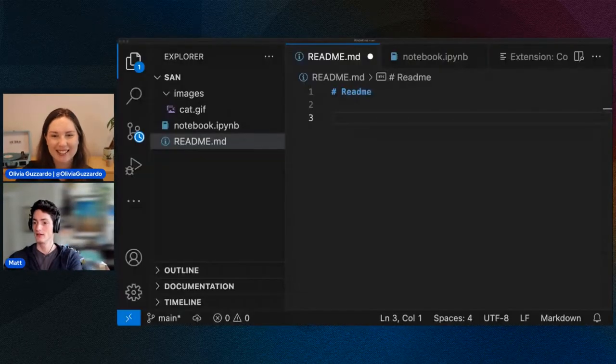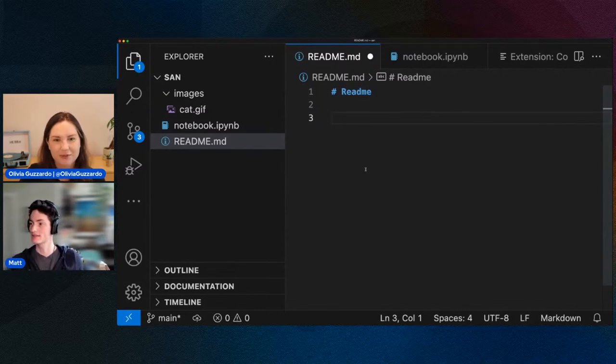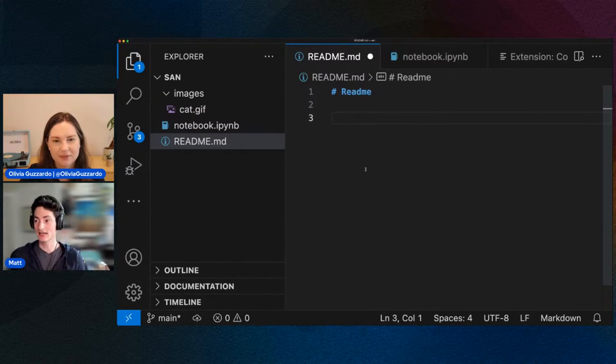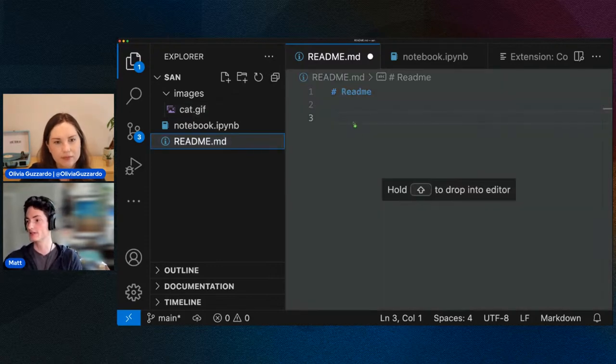What will you have to show us today? So I'm going to be showing off two different features — one is about dragging and dropping, and then one is about fixing spelling errors more easily for commit messages. The first one is something you might want to do: create an image in a Markdown file. You could go and type out the actual image syntax, but for a while now you've been able to drag and drop content from VS Code's File Explorer or from your normal desktop into VS Code's editors.